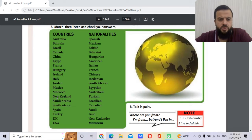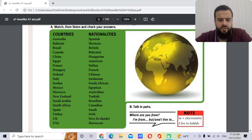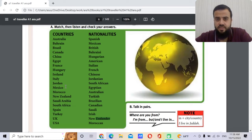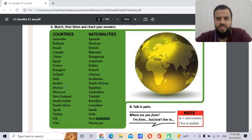New Zealand — the nationality is New Zealander. The capital is — this is a little hard — Wellington.